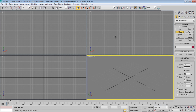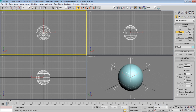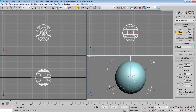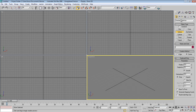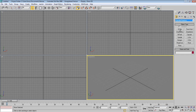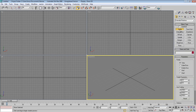Some people might think that this football will start with a sphere and we'll just make adjustments to it, but this is not the way to make a football. So how can we do it? First, go to extended primitives and choose Hedra.